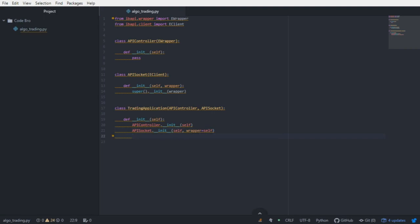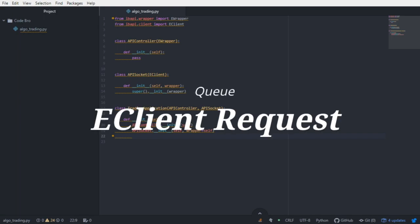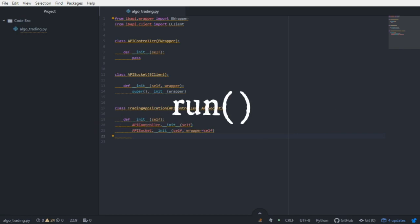Now that we've effectively built out a class capable of sending and receiving data from interactive brokers, we need to talk about the way in which requests are handled. Whenever a request for data is made through the eClient class, it gets added to a queue. That queue is cleared every single time the run function is called.